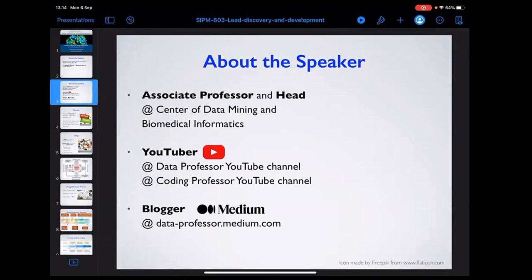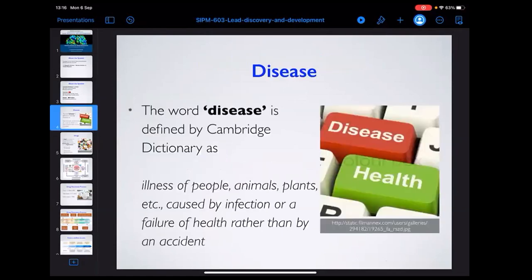I actually recorded the first talk in this course and uploaded it as the very first video on my YouTube channel, so if you go back you'll find it coming from this department.